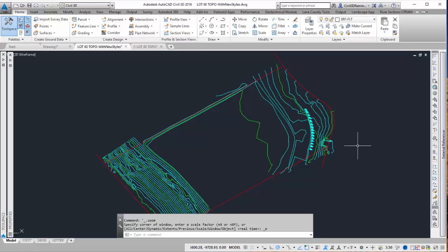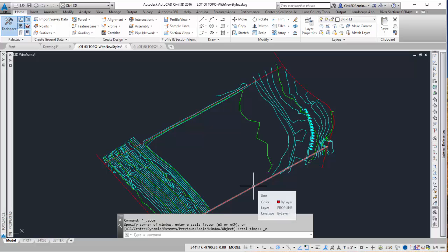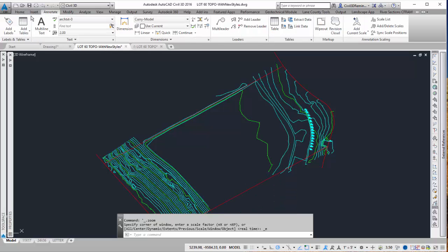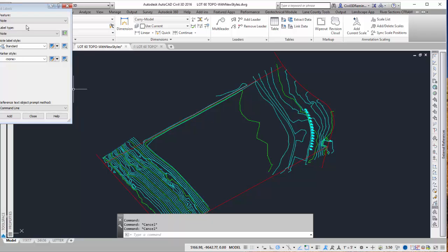Often we have to label the property line with azimuth or varying distance labels. In this case I want to add labels to my red line. To do that I'll go to the annotate tab on the ribbon and go to the add labels button.